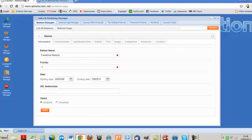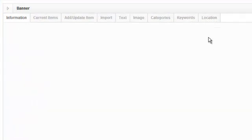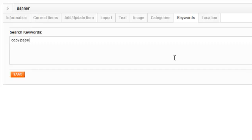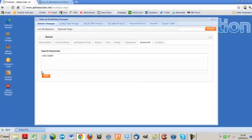The last thing I want to show you guys is that you could also assign banners to keyword searches. So we could say, make this banner show up every time somebody searches for copy paper or any other copy paper. There's no combination of keywords. There's no real limit to what you can do here. So if we go ahead and click Save.